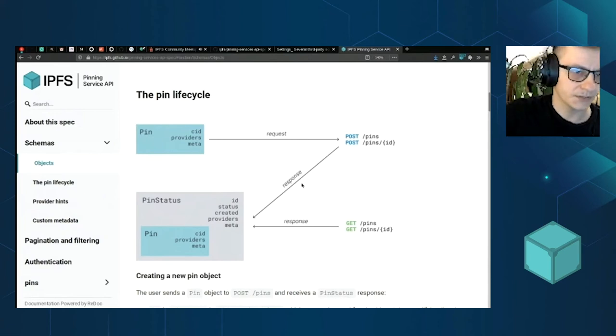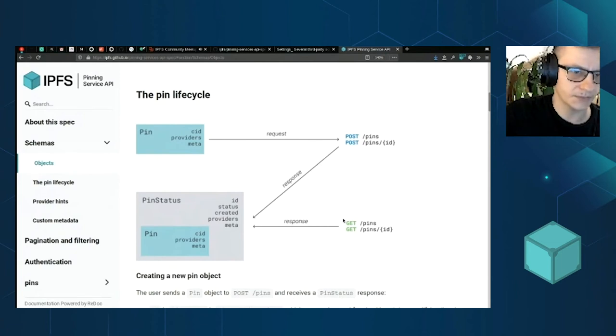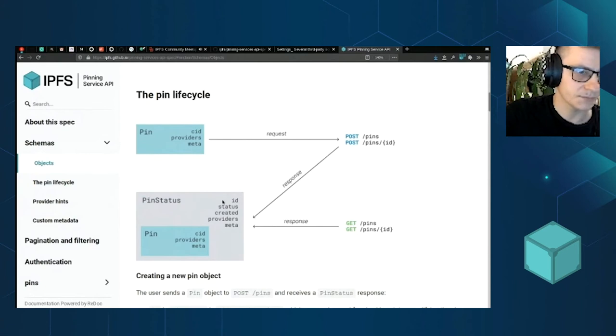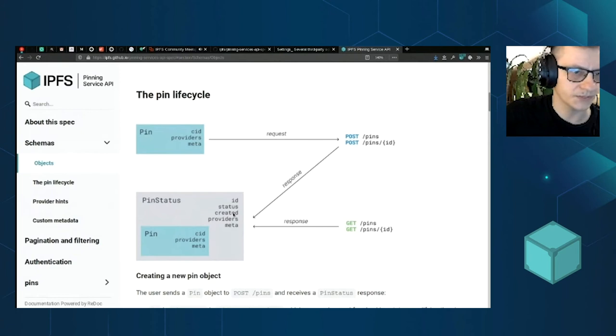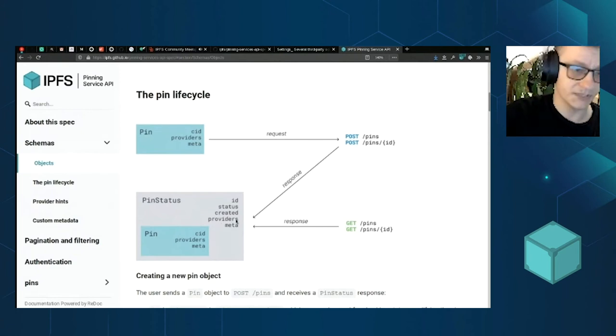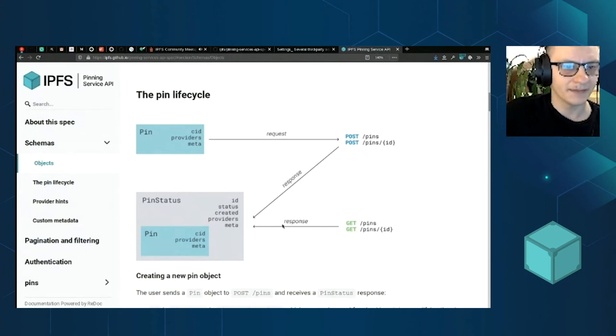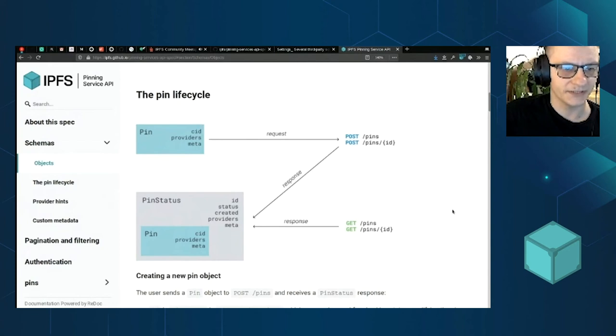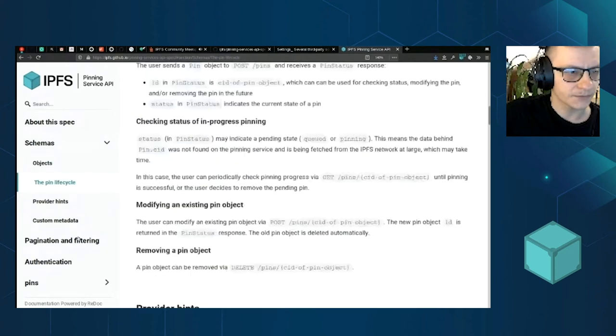And then you got in response for the initial pin operation, or maybe later you want to check status, you got this pin status response where you got the ID of the pin operation status, where it was created. And then you got a list of providers provided by the pinning service themselves. Those new multi-addresses will be providing your data to the network and of course, additional metadata.